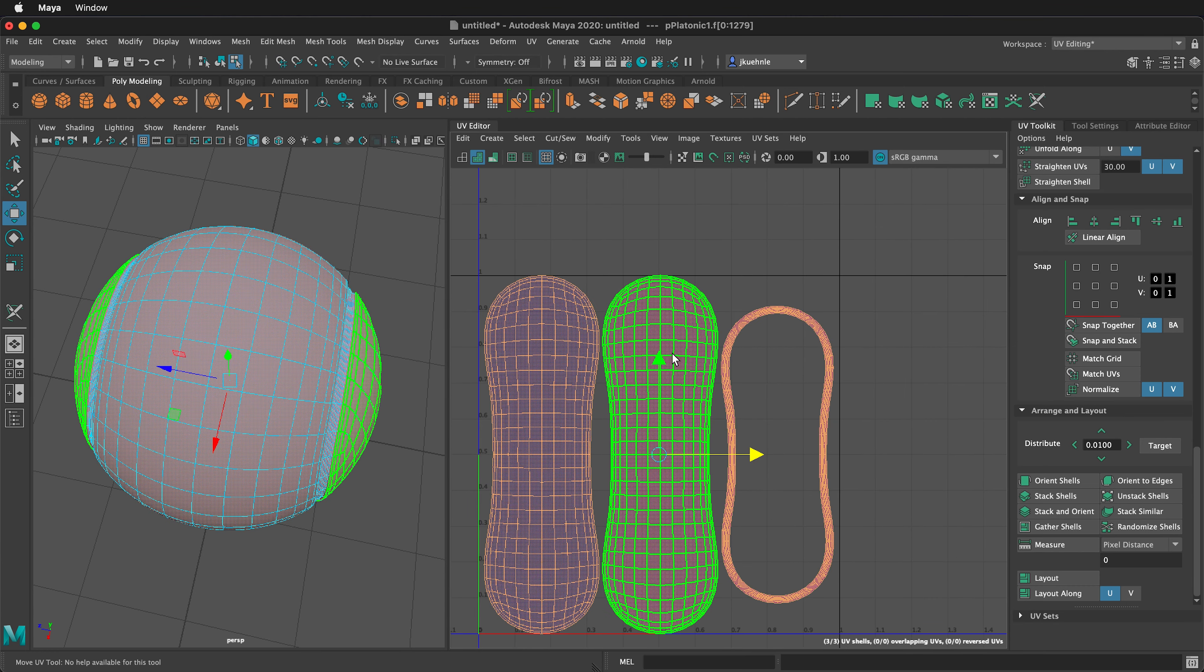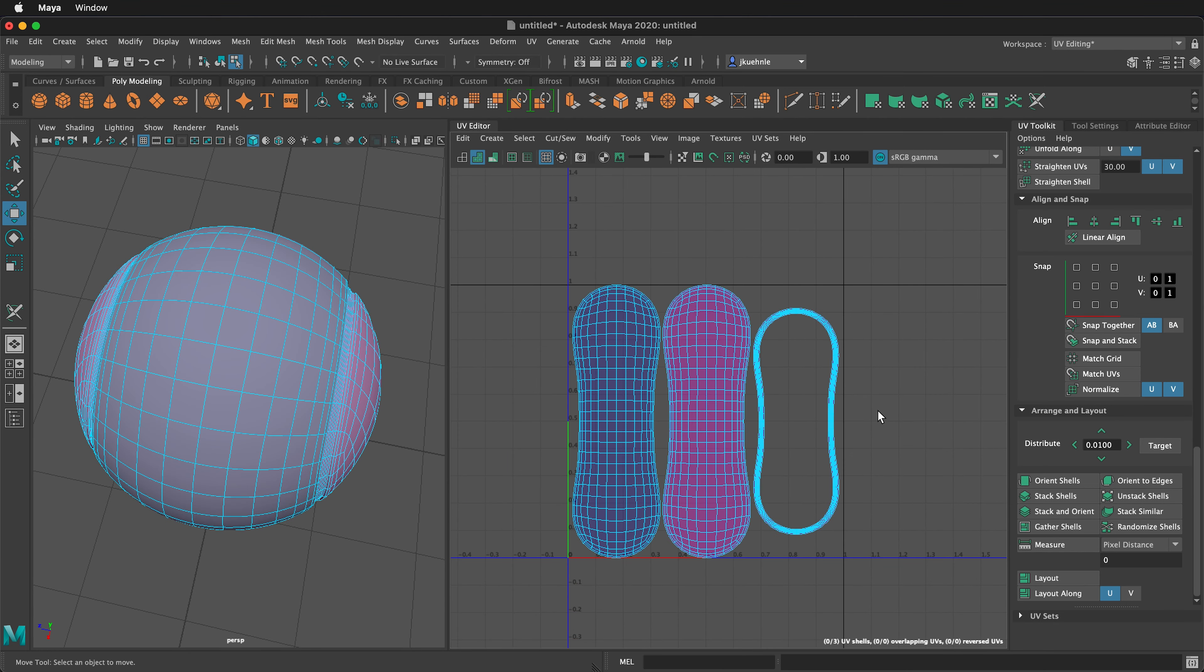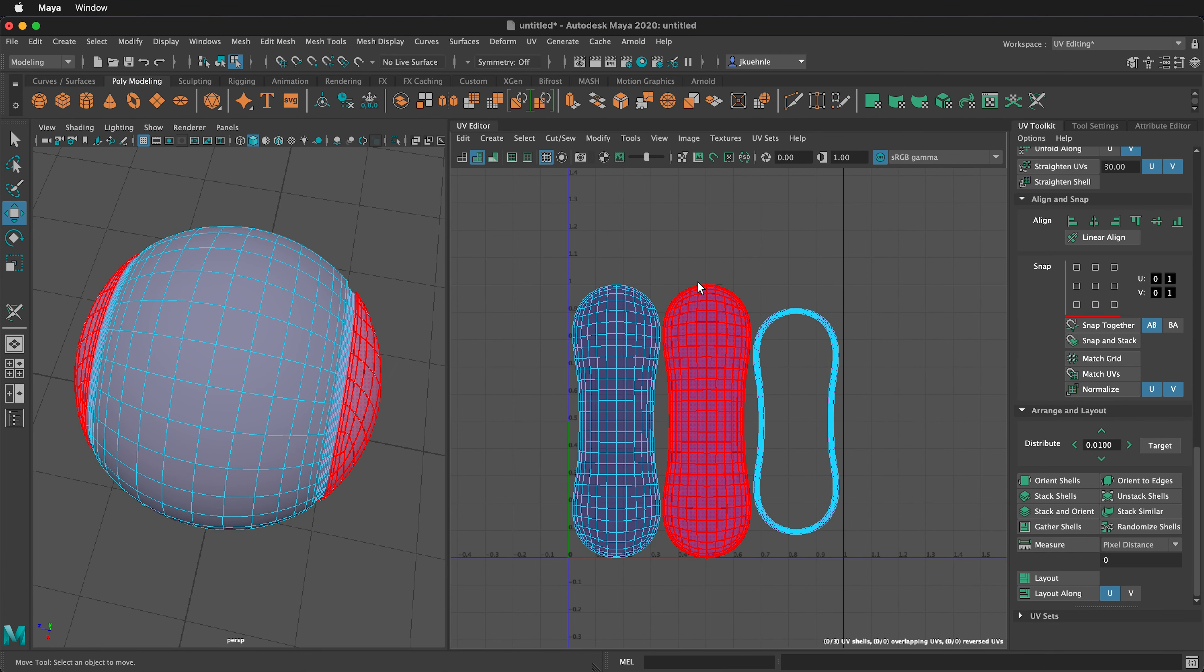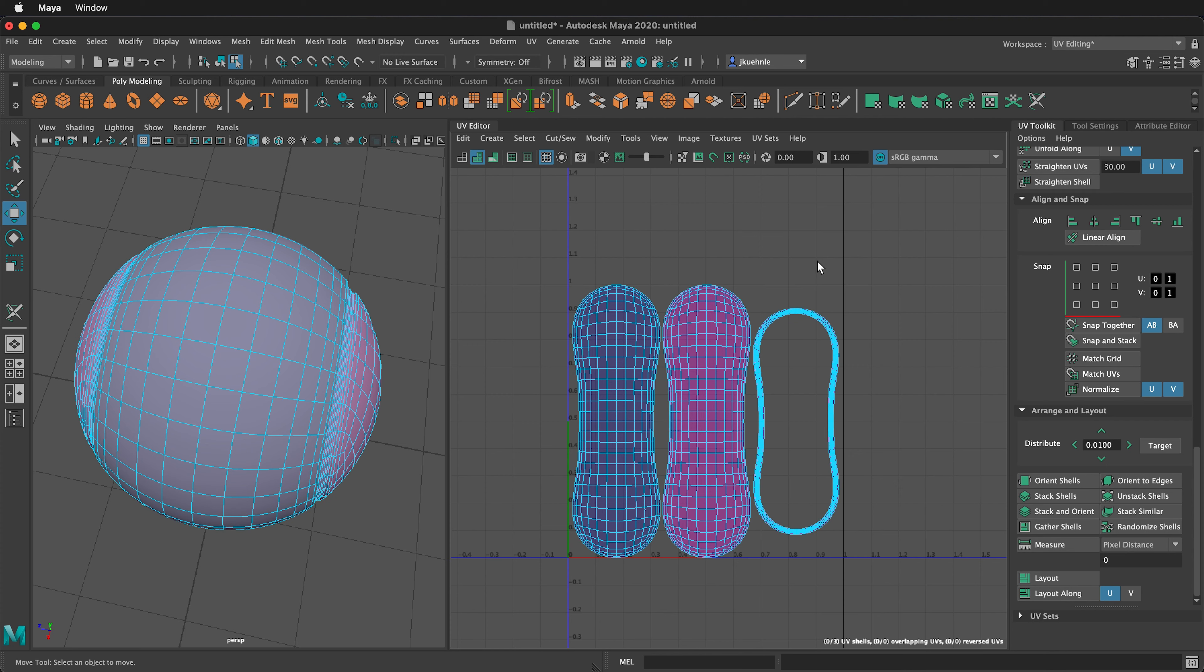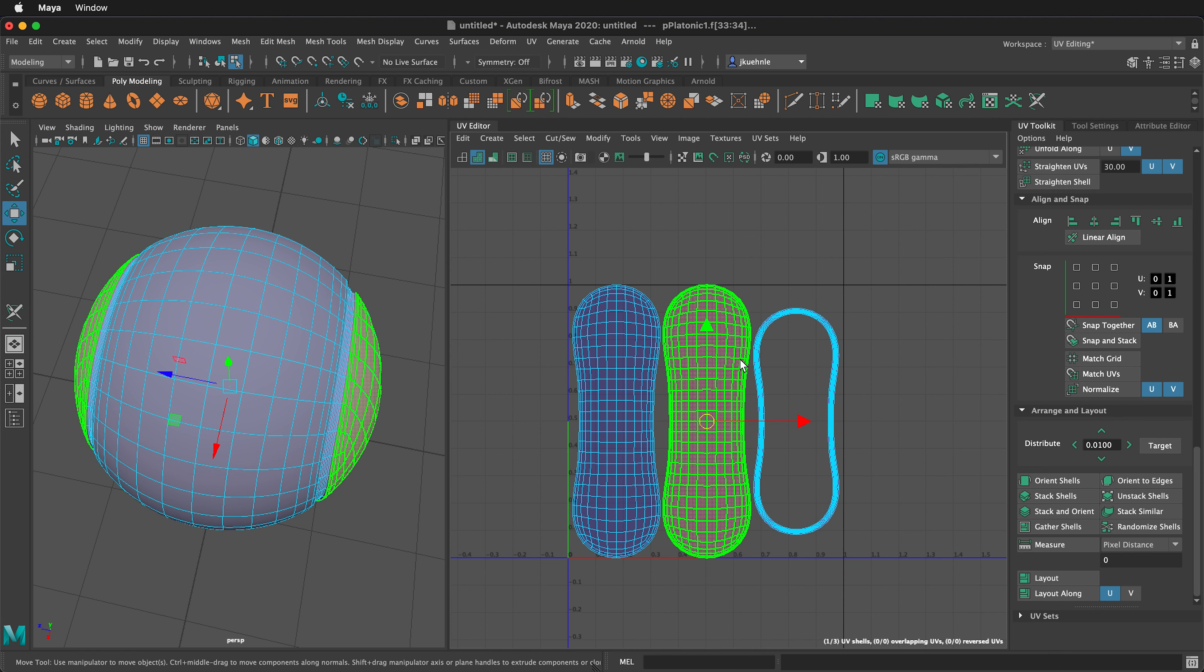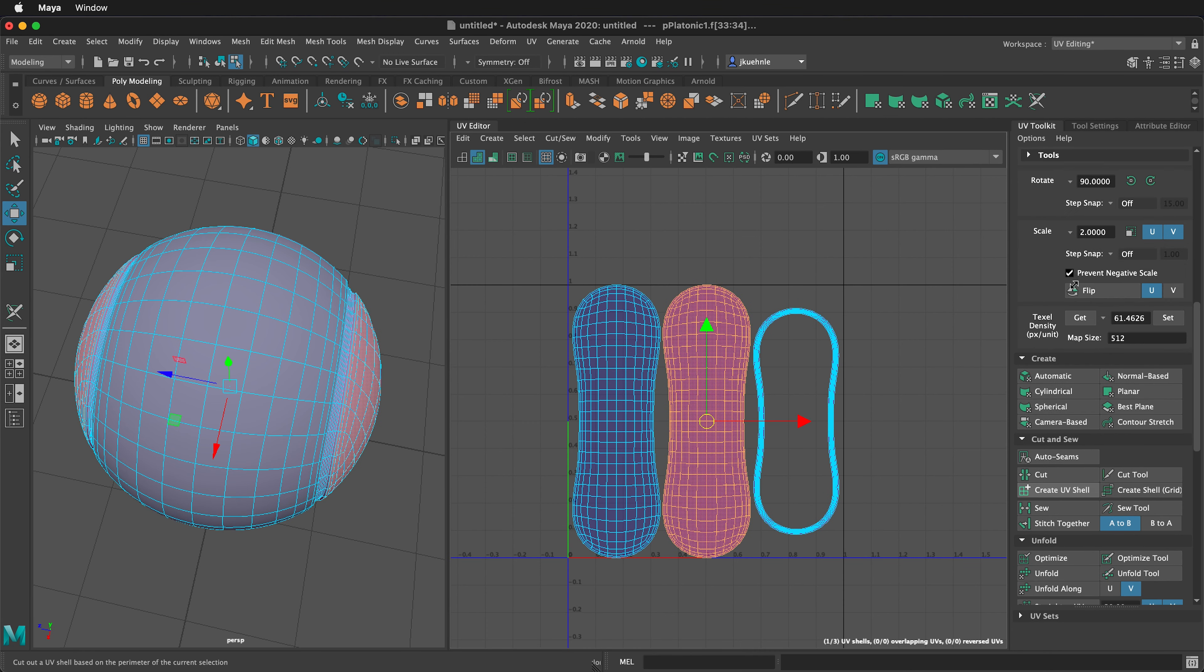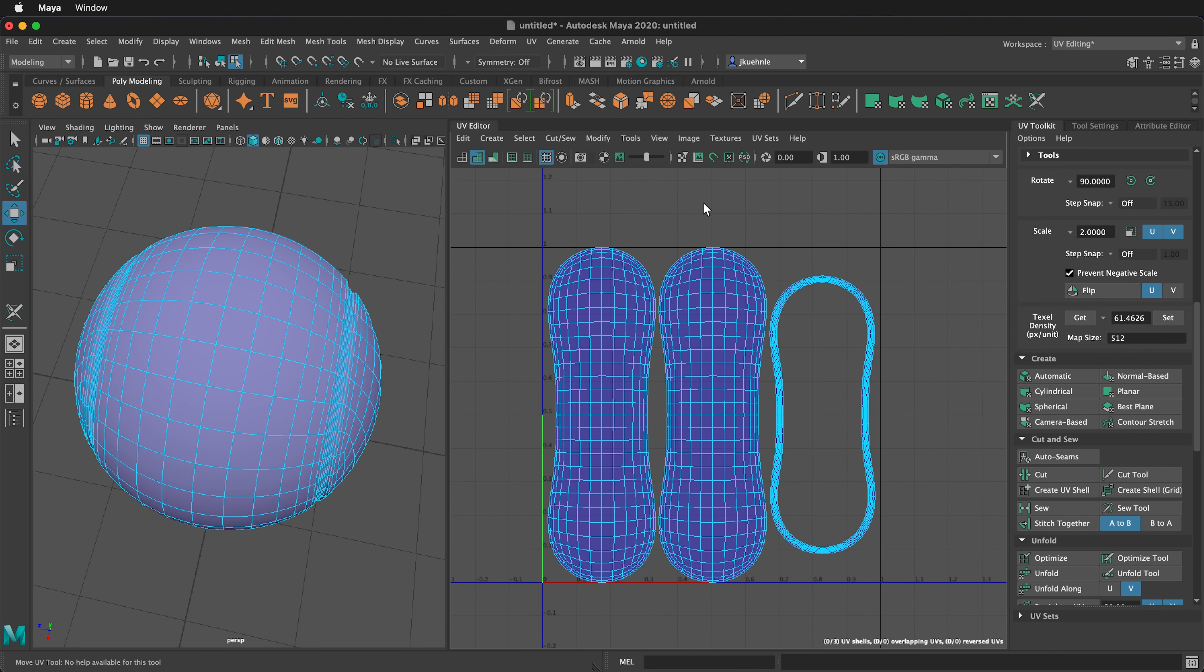So now we have a perfectly centered UV shell. Although this one is still flipped, so we need to click on this shell and then up in transform, we can just flip it. Now that everything is flipped in blue, we're ready to export our UV snapshot.